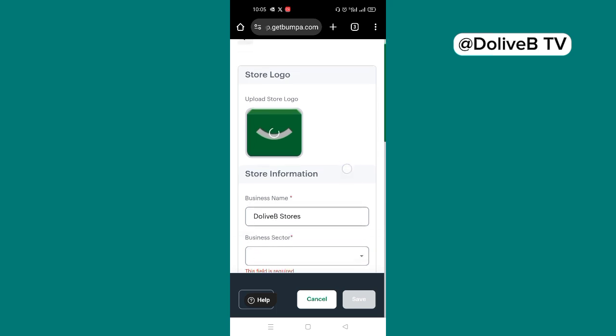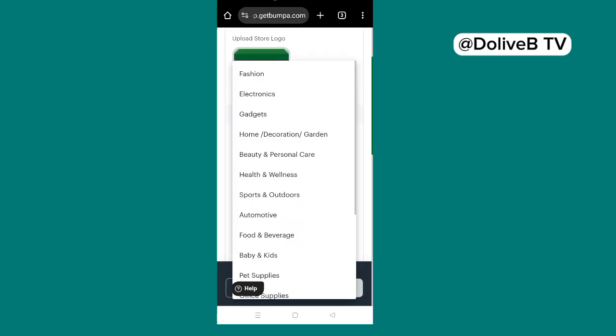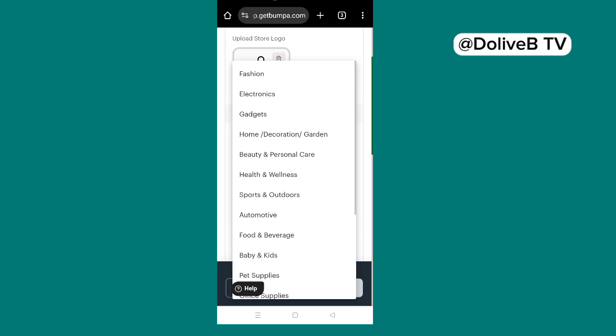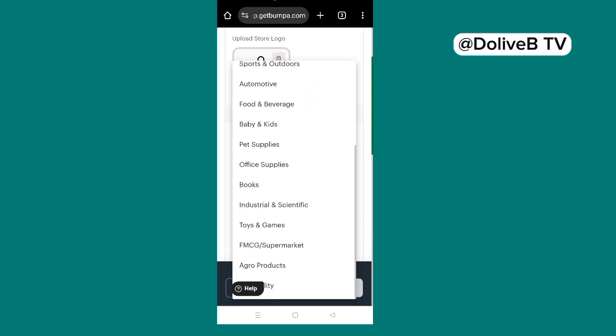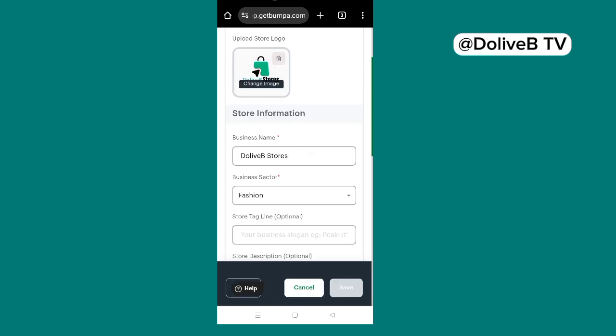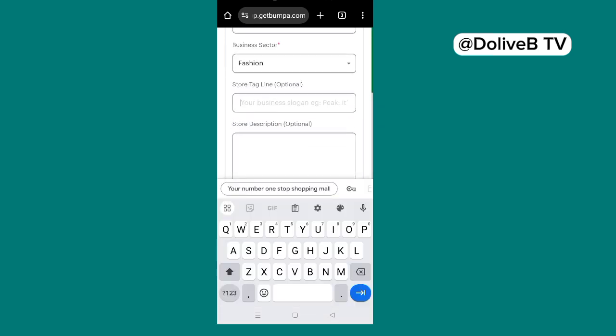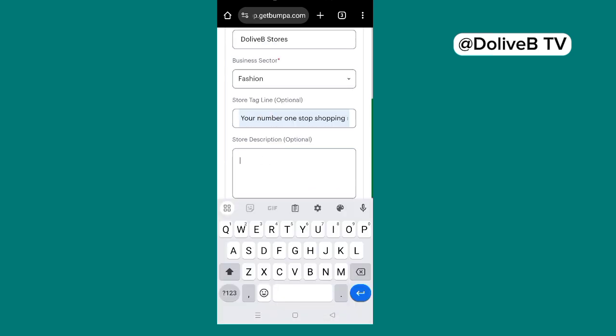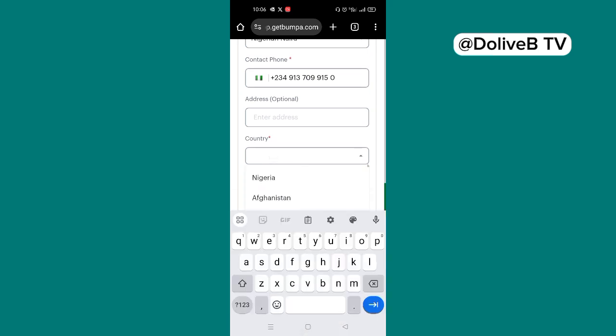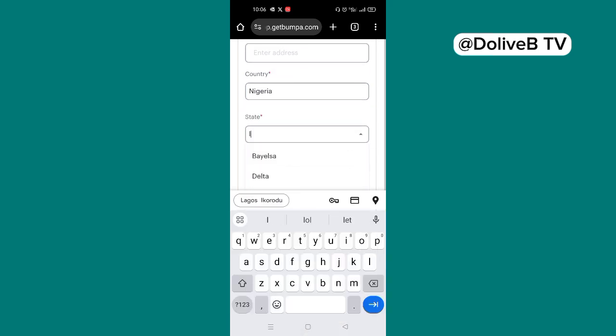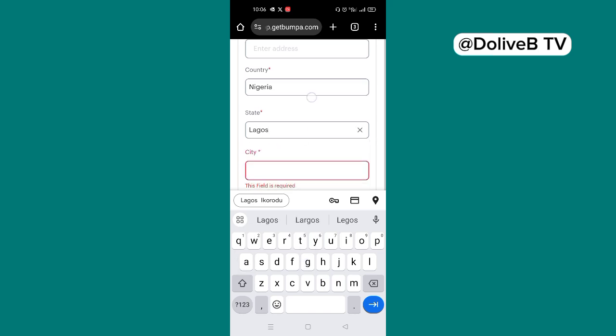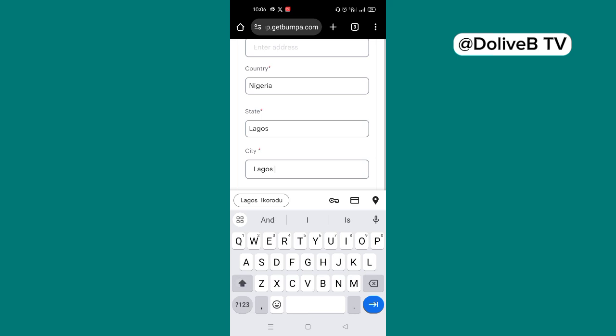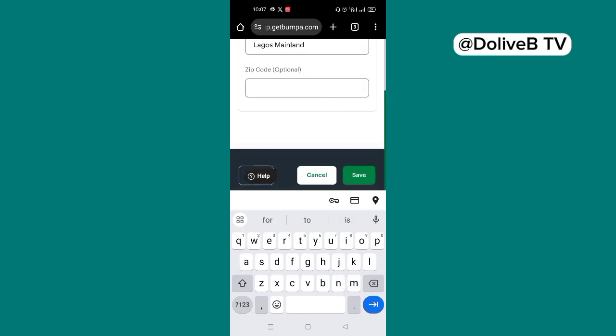And then under the business sector, I'm going to choose maybe fashion or general. You can choose any category here that resonates with what your store is all about. So I'm going to put a slogan for my store, which is actually optional. Maybe your number one store shopping mall. Then you can put the description if you like. So under the store currency, you choose either Nigerian Naira or US dollar. For me, I'll choose Nigerian Naira. And then the country, I'll put Nigeria. The state, I'll put Lagos. The city, I'll just put Lagos mainland. And then you can just save.